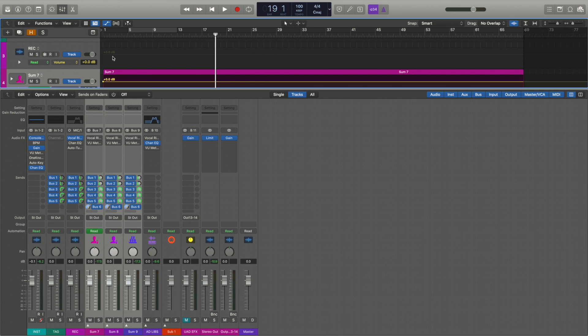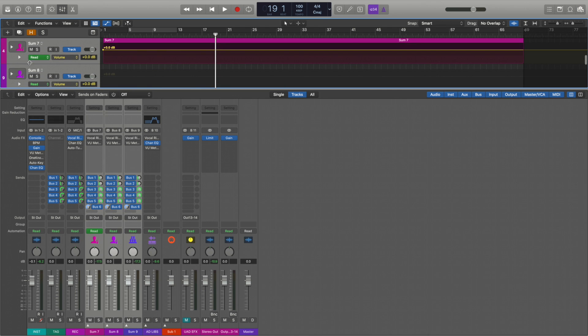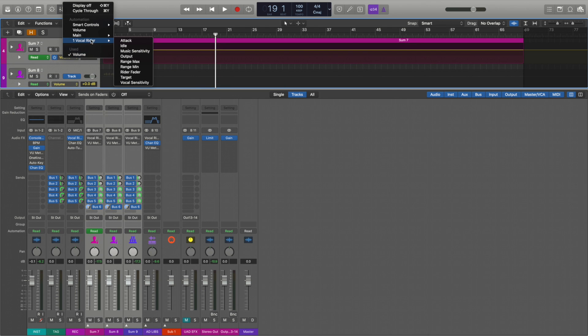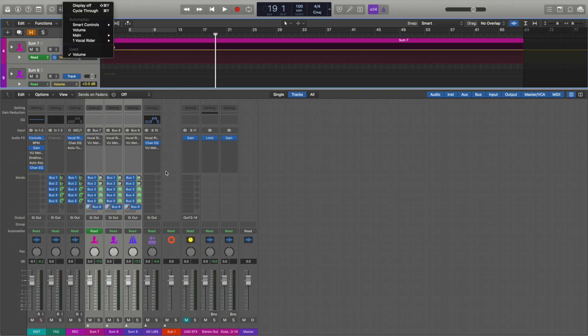So that's why I use the Vocal Rider. The Vocal Rider can also be used to write the automation for you so you don't have to do it yourself, but I don't really use that. I don't think it's useful. I'd rather just use it as a plugin, a live plugin. It's faster that way. But yeah, that's the Vocal Rider.